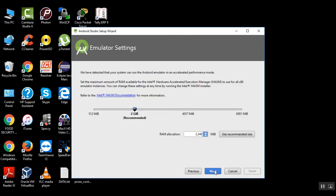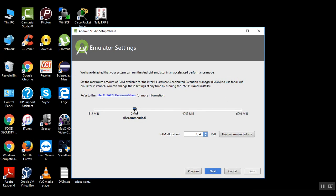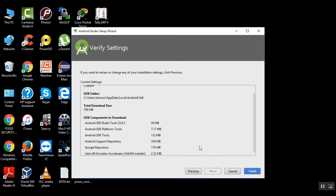We have detected that your system can run the emulator in accelerated mode. Set the maximum amount of RAM for Intel HAXM. It is asking, recommend 2 GB, we can increase up to 4 GB. Based on the RAM in my system, this has been adjusting. I have 8 GB RAM, so I am selecting 4 GB RAM for that one. Just click finish.